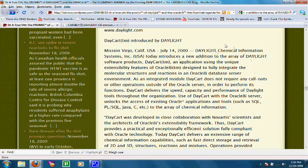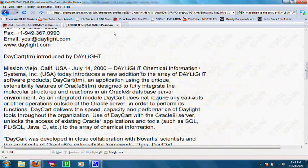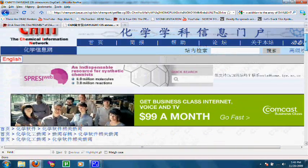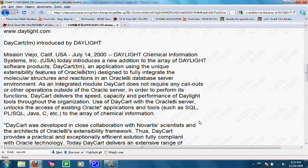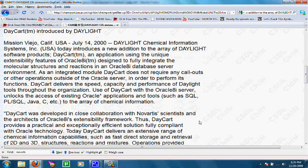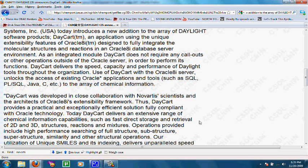Here's a press release from the Daylight Company. Dr. Truat references it in his article. I double-checked it to see if it's real. This is on the Chemical Information Network. This press release is from July 14, 2000. So it's easy to see this technology has been available for quite some time. The press release reads: Daylight Chemical Information Systems, Inc. today introduces a new addition to the array of Daylight software products, Descartes — an application using the unique extensibility features of Oracle 8i, designed to fully integrate molecular structures and reactions in the Oracle 8i database server environment. Descartes was developed in close collaboration with Novartis scientists and the architects of Oracle 8i's extensibility framework.